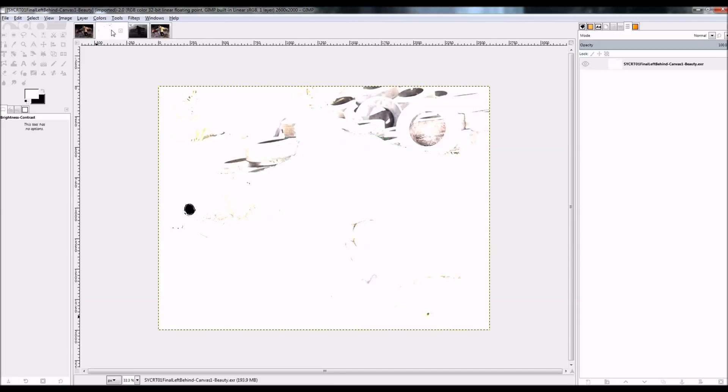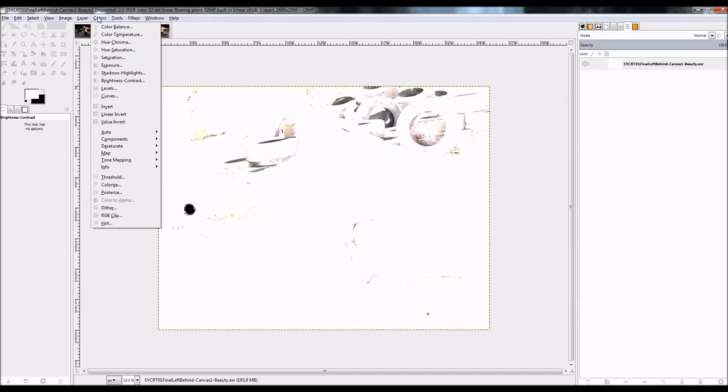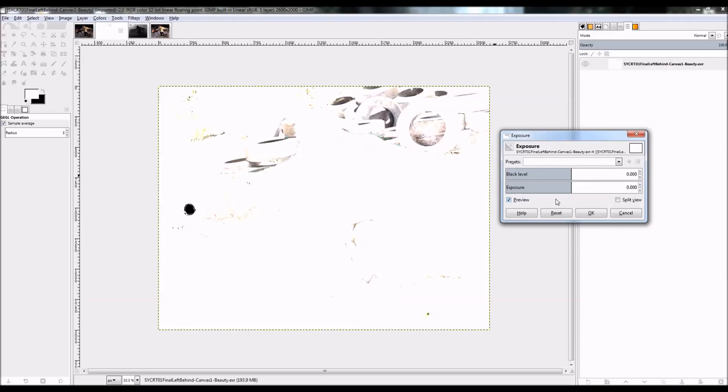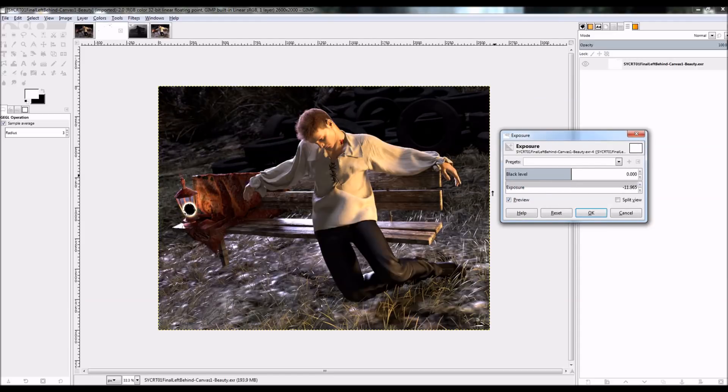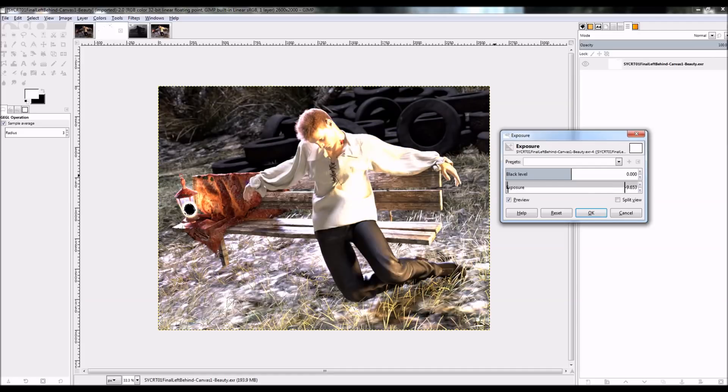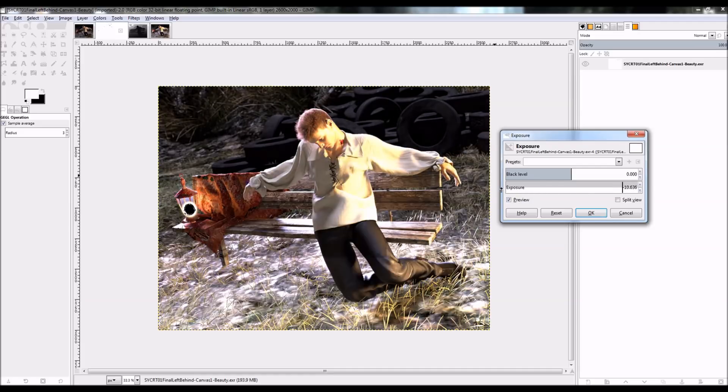And then here's the beauty canvas. The beauty canvas is the real reason to bother with the canvas system to begin with, because generally it's going to end up looking better than my original render.